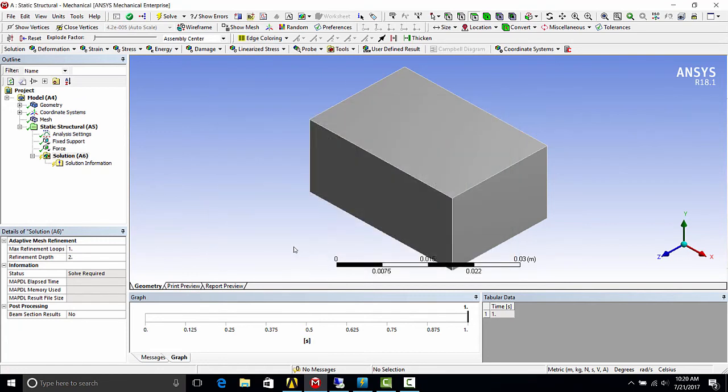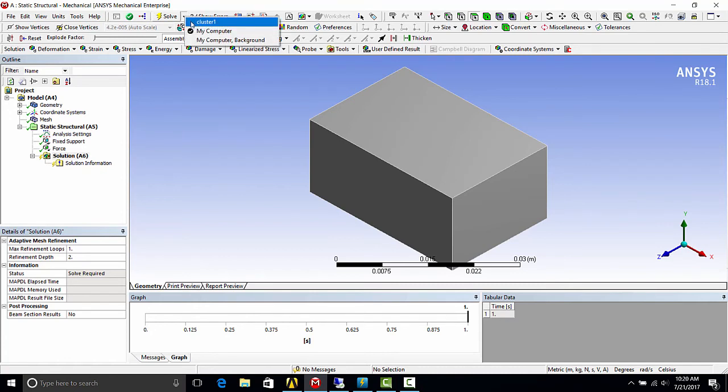Okay, so how to solve is you go to the solve button and the pull down menu, select the new RSM queue.